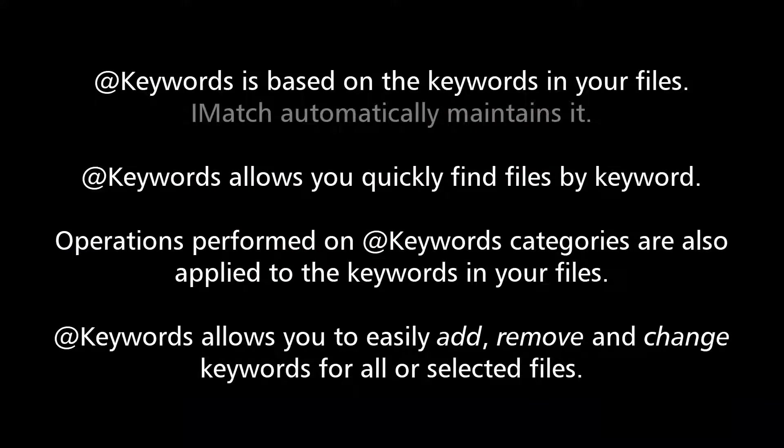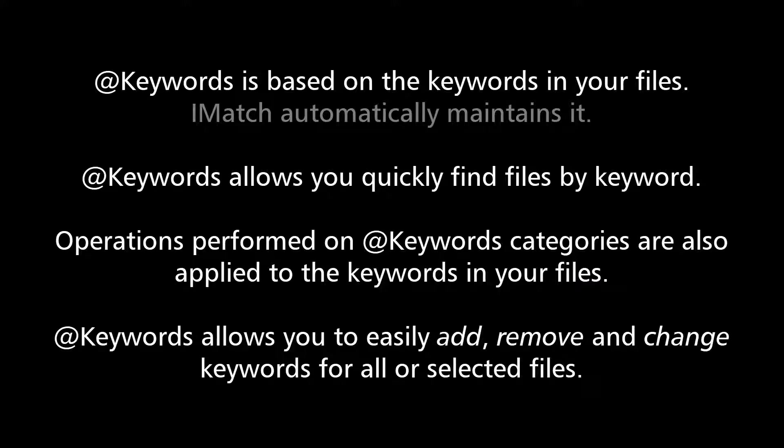The special keywords category is based on the actual keywords in your files. IMatch automatically maintains this category and it's always there and always current. Keywords allows you to find files very quickly by just clicking on the category corresponding to the keyword you are looking for. Since keywords is a normal category, you can also use it in formulas in the category builder and elsewhere. The keywords category also allows you to quickly add, remove and change keywords in the entire database. All changes you do on the keywords category are also performed on the actual keywords in your files.